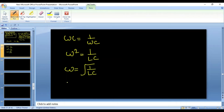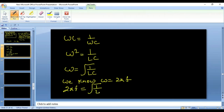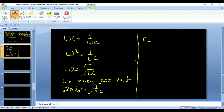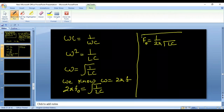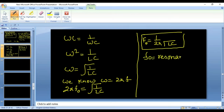We know ω = 2πf, so substituting: 2πf = 1/√(LC). From here we can calculate the resonance frequency f₀ = 1/(2π√(LC)). This is the formula for resonance frequency — the frequency at which the series resonance condition exists in the circuit.